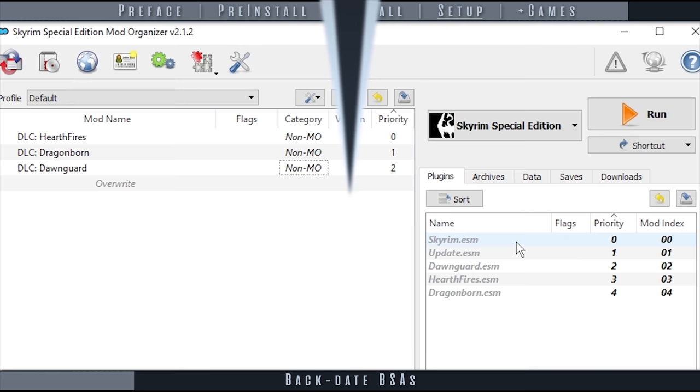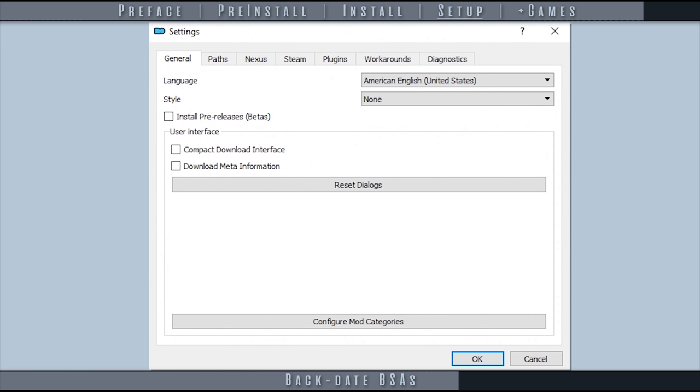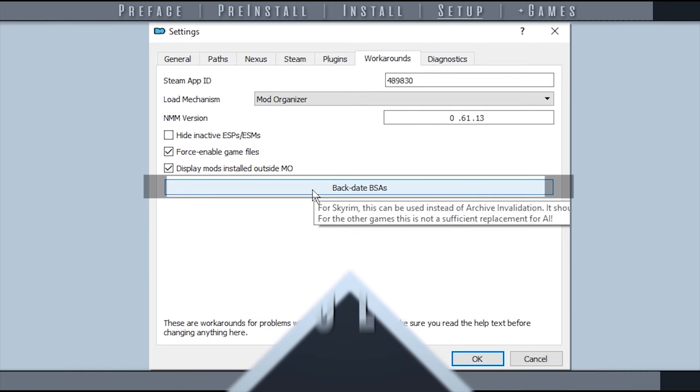If the official plugins of a game are not in the correct order, this step may potentially fix the issue. Open Settings and then the Workarounds tab. Activate Backdate BSAs.